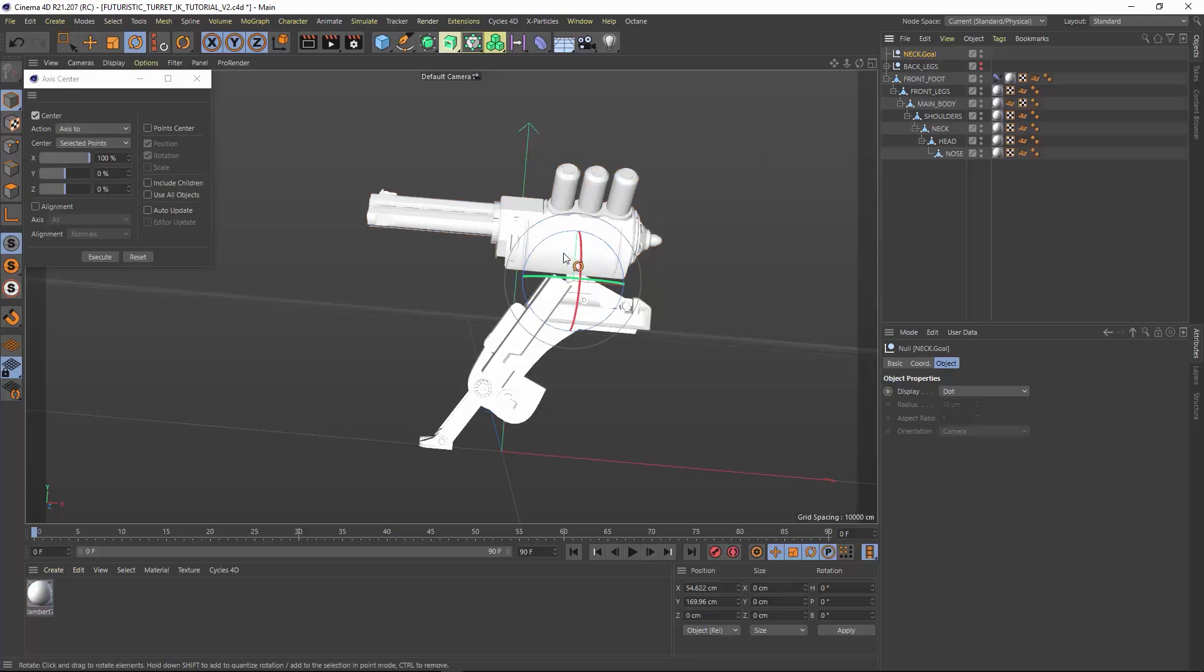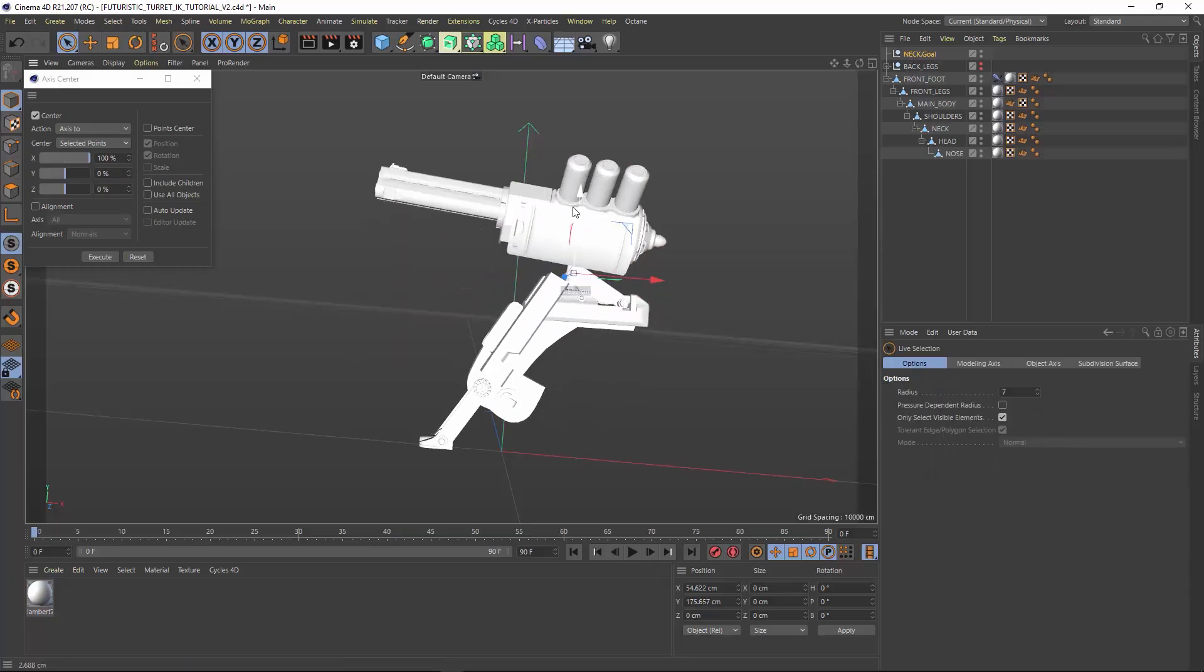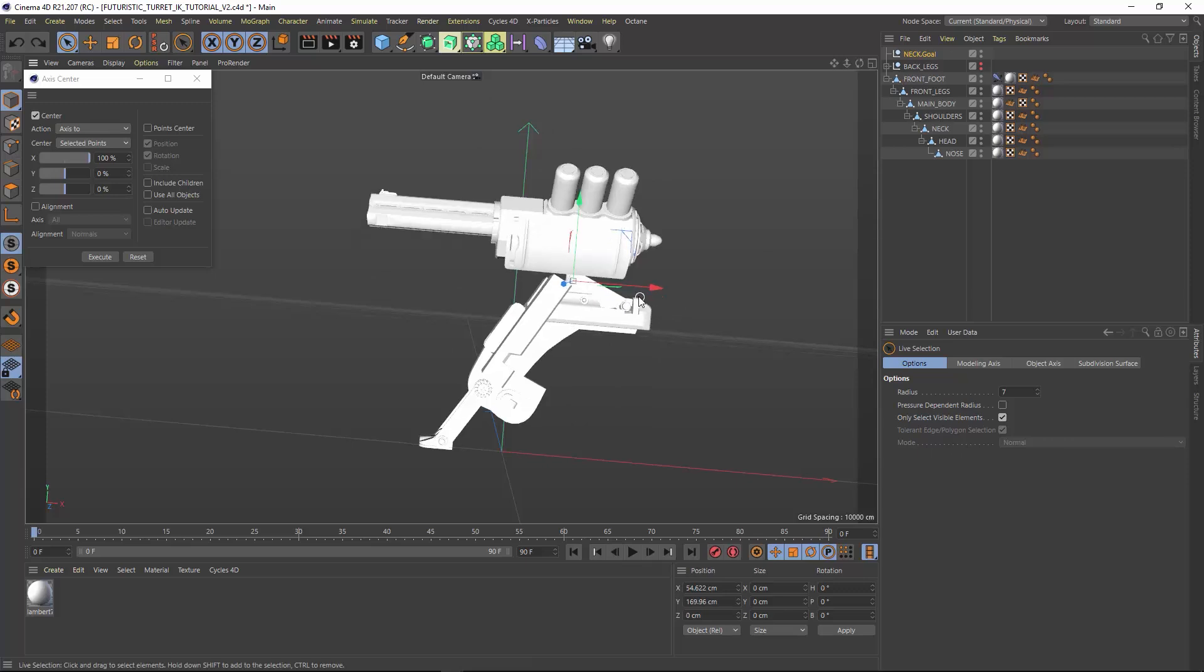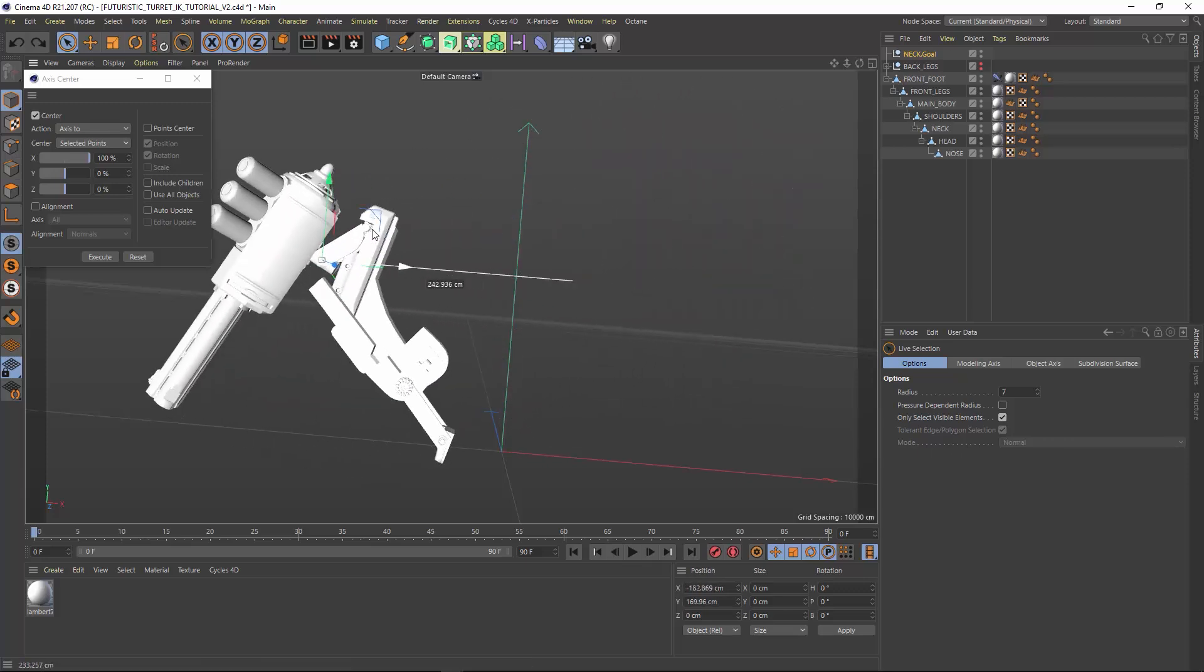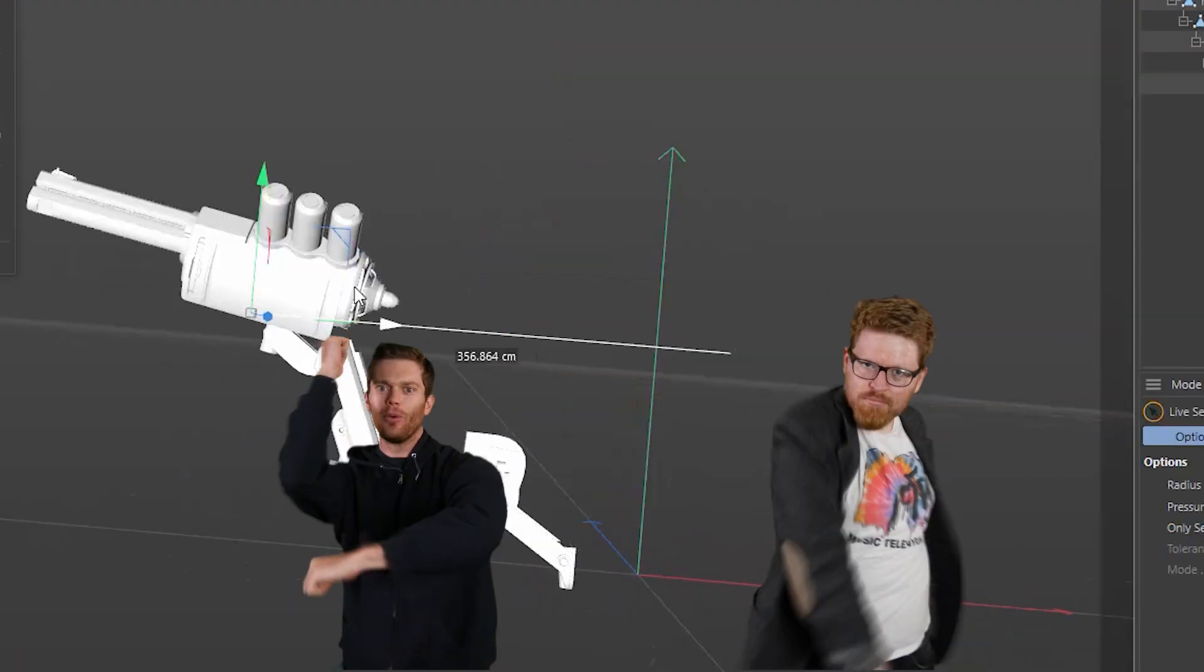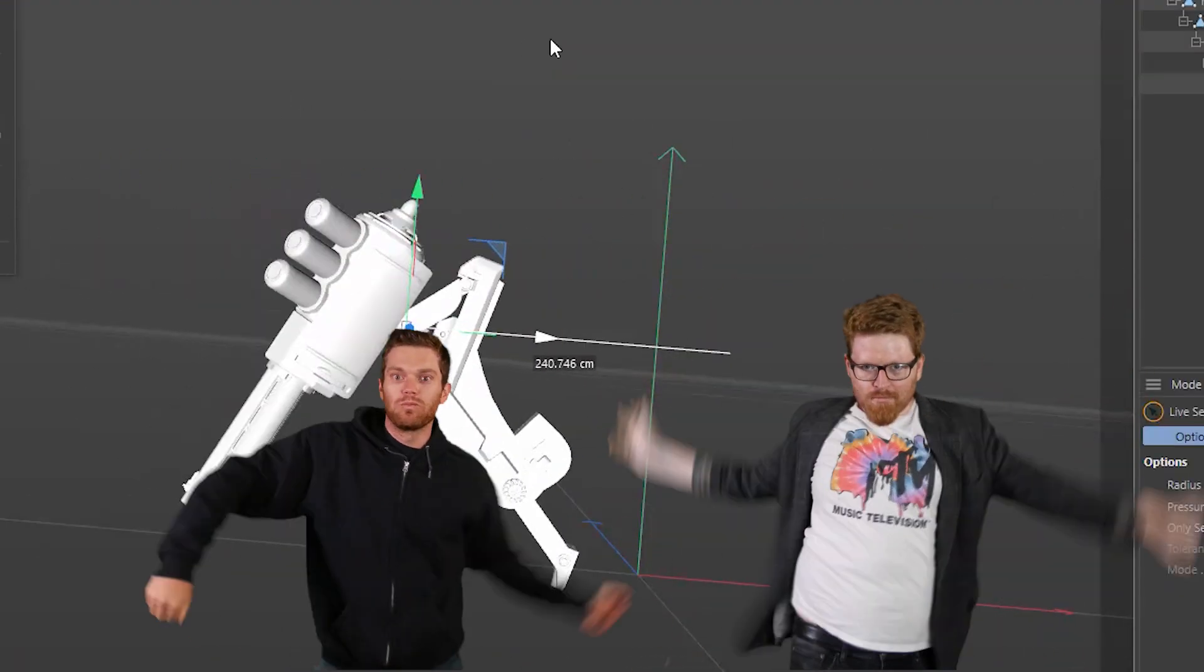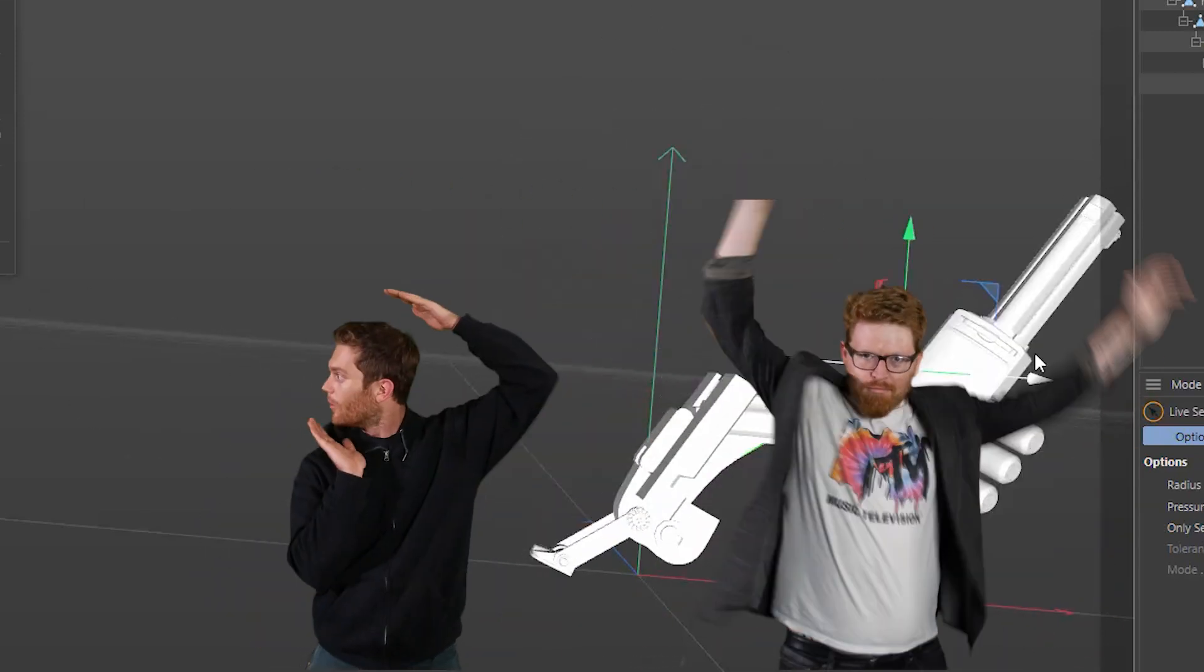And save. Save again. Make sure to save. Save like you used to save when you played Super Nintendo and the system would crash all the time. That happened for anybody else? How old are you all? Now I can move my neck goal null object around and get an idea of how things are working. Not bad. Looks pretty good.